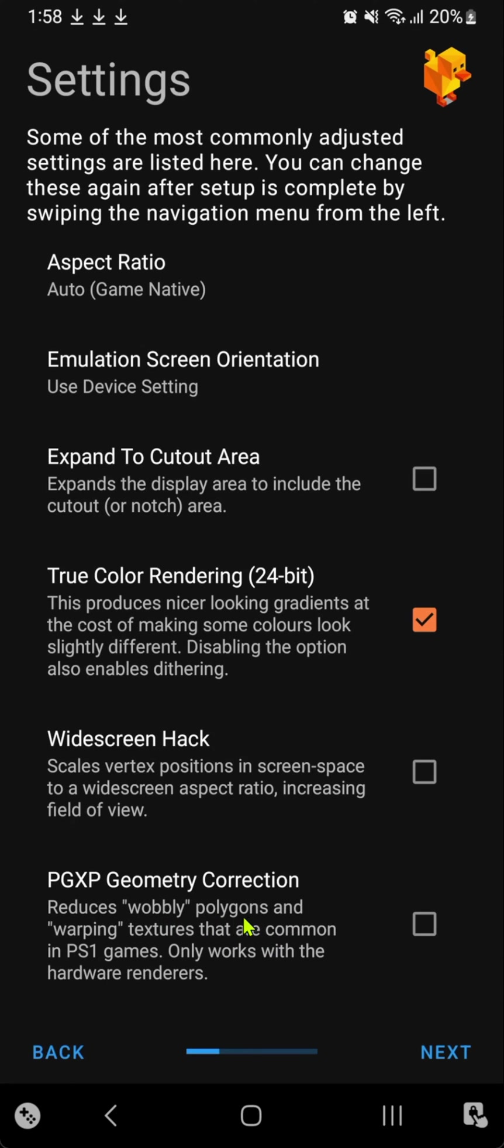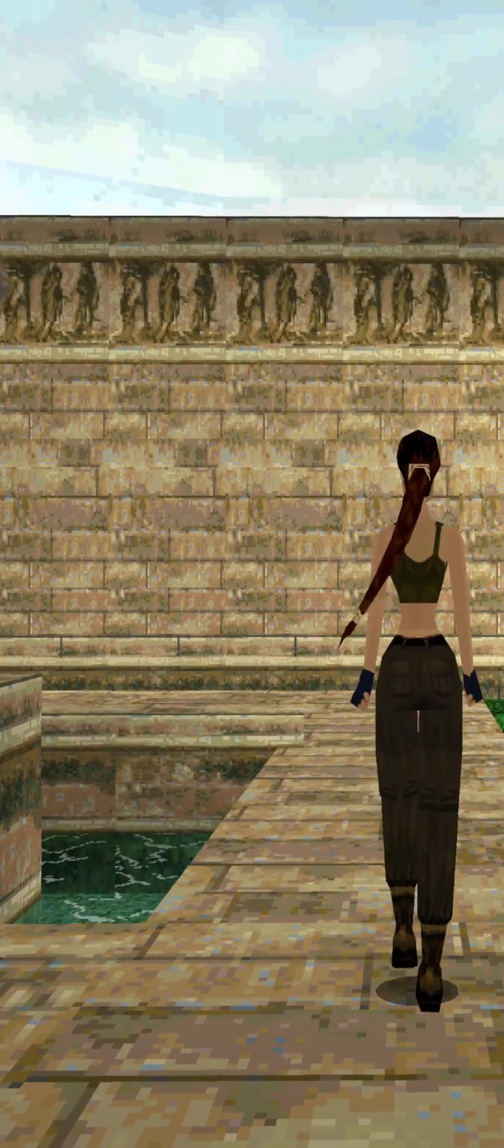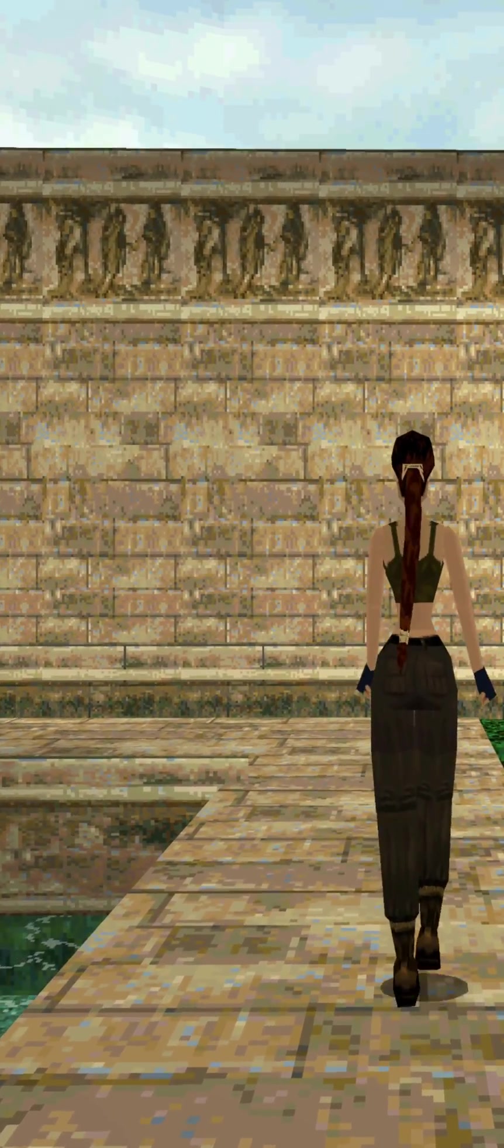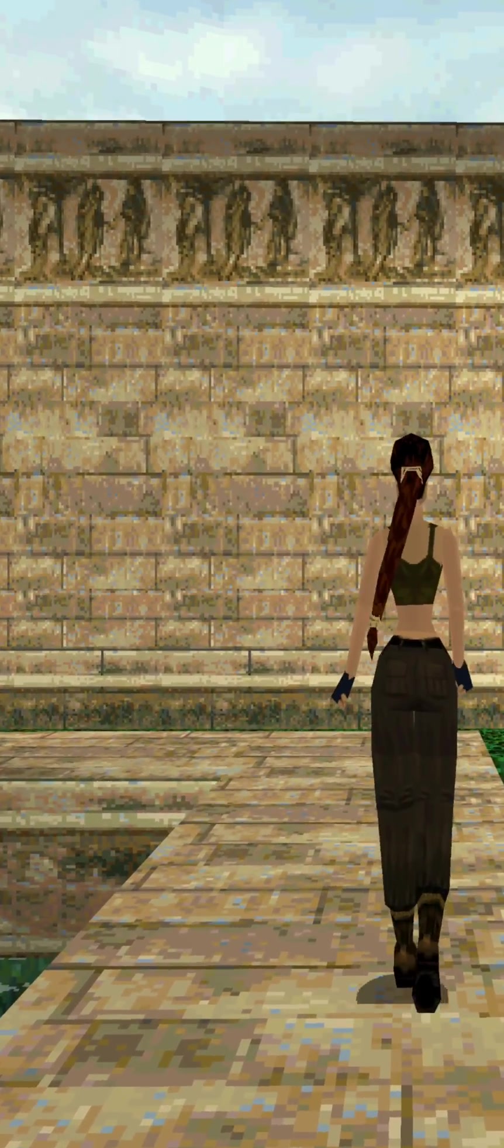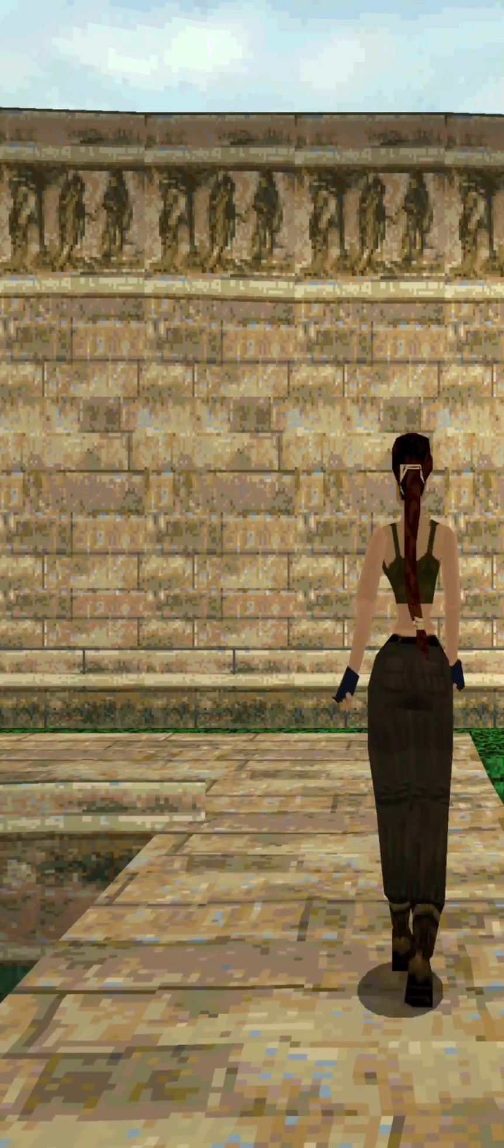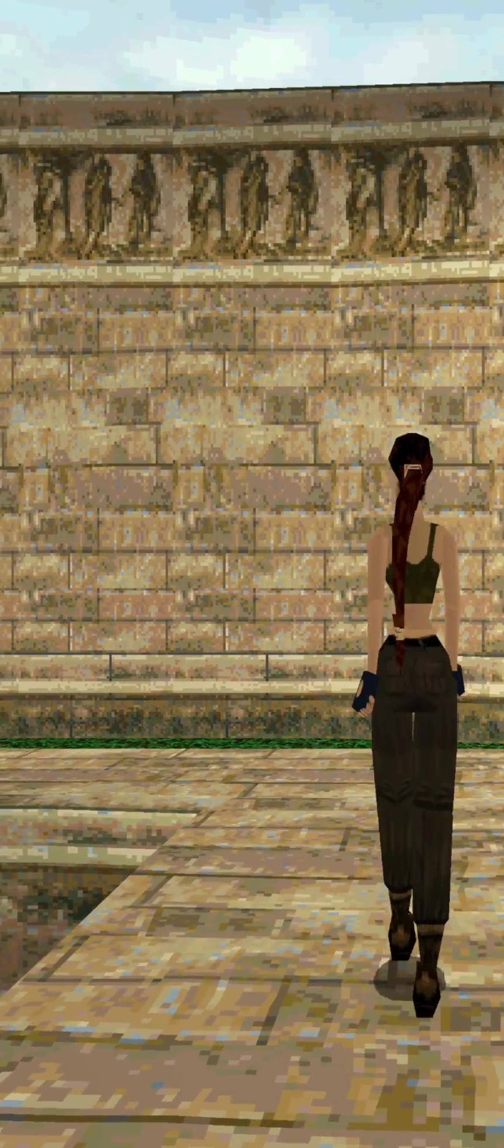PGXP geometry correction corrects some of the problems that the PS1 had with wobbling polygons. Here is a game with it turned on. And here is a game with it turned off.